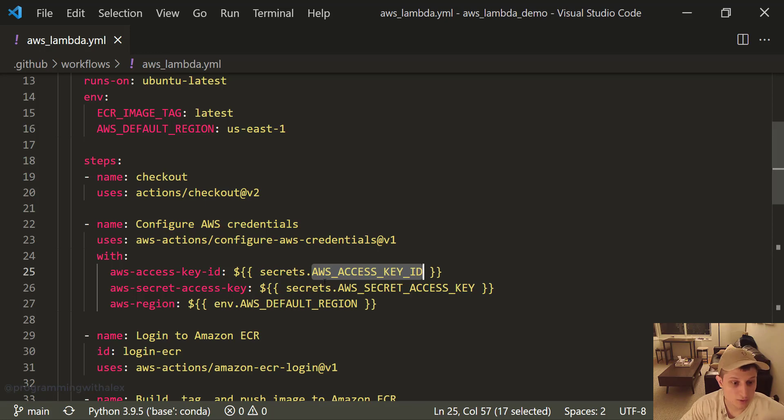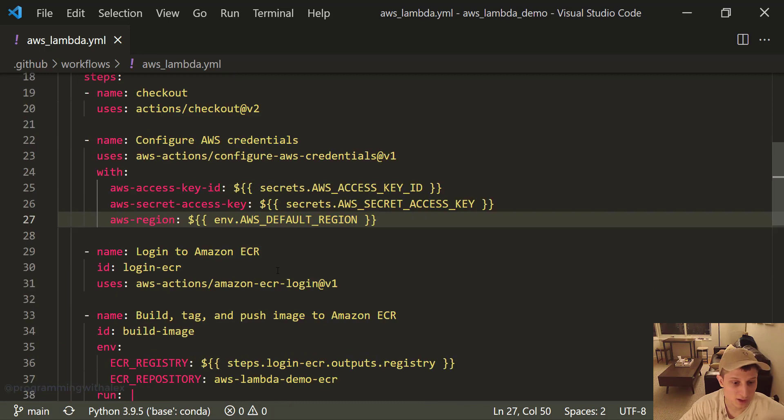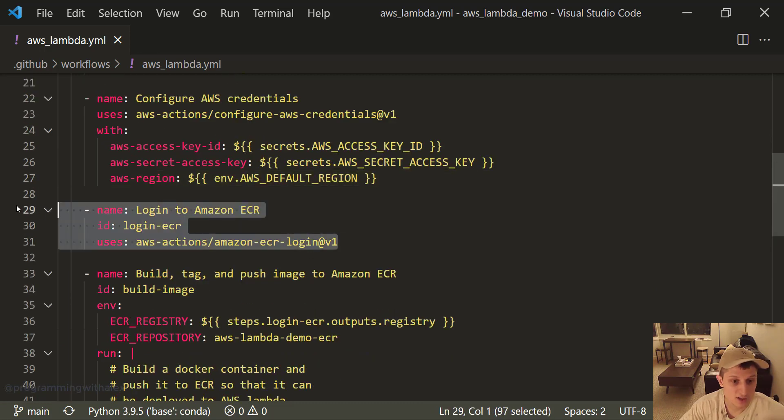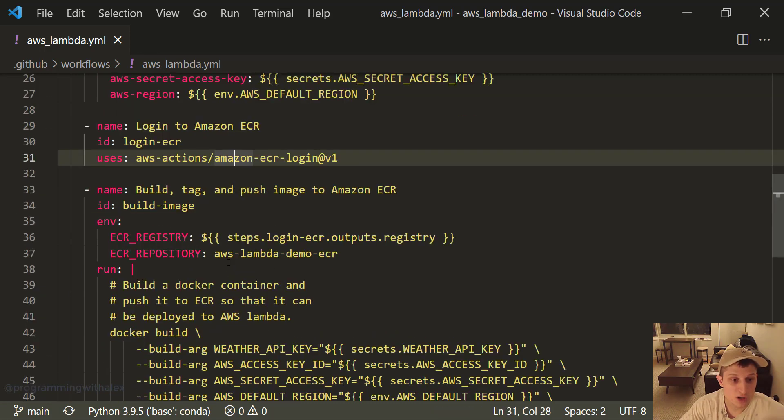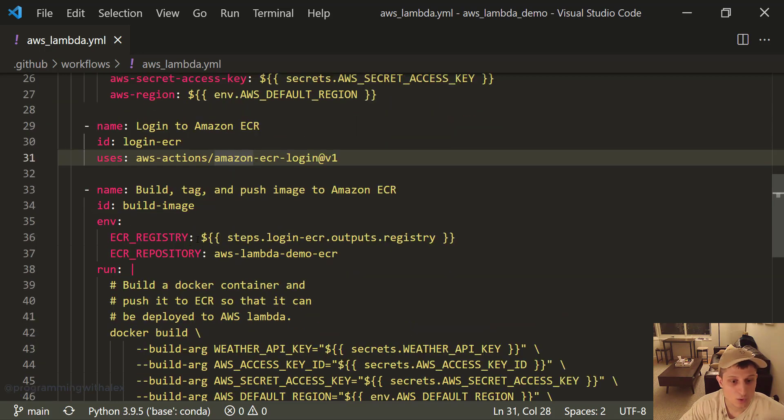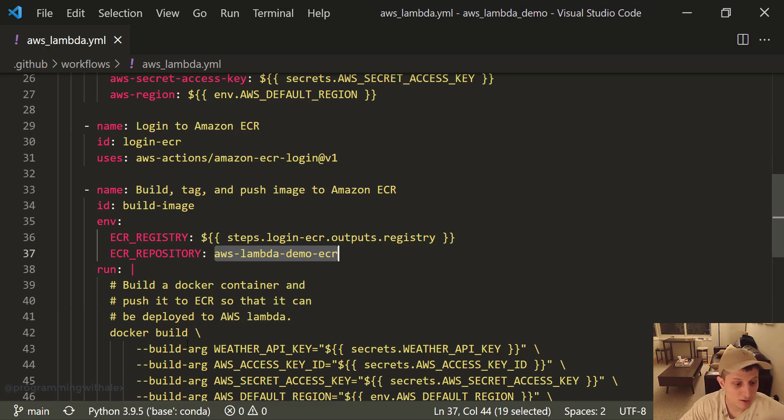So going back to the workflow file, this code block is authenticating us with AWS. Then we log into Amazon ECR. Then we build and push our image to Amazon ECR. Now, real quick, we specify the ECR repository right here: AWS Lambda Demo ECR. If you named your ECR repository differently, you need to change this.